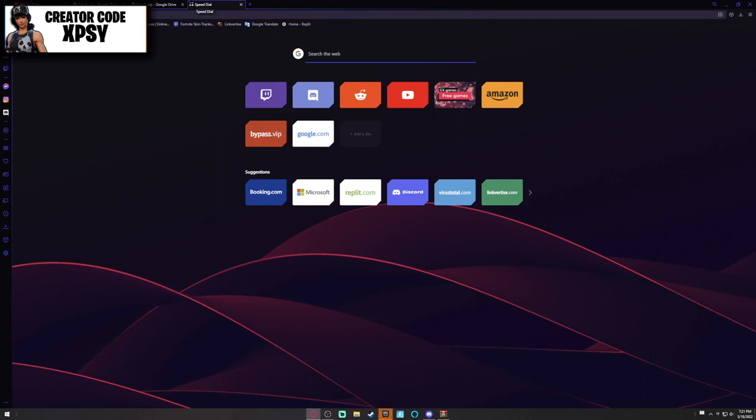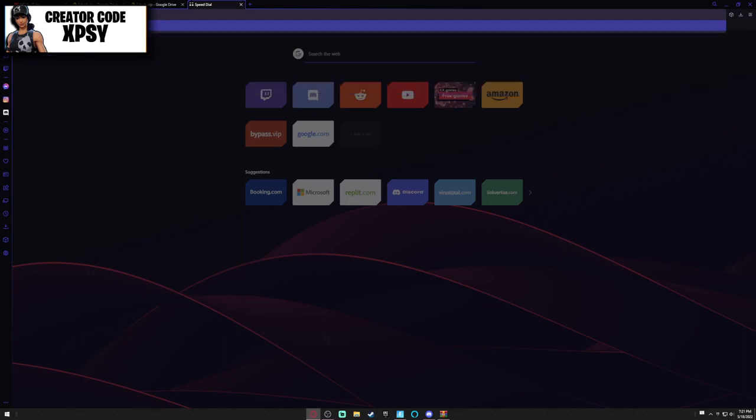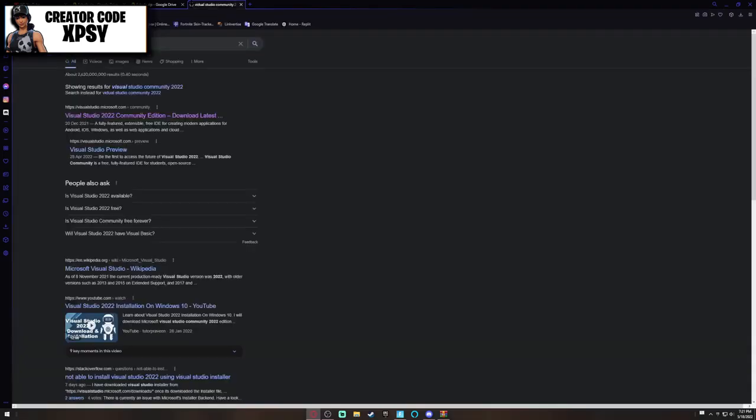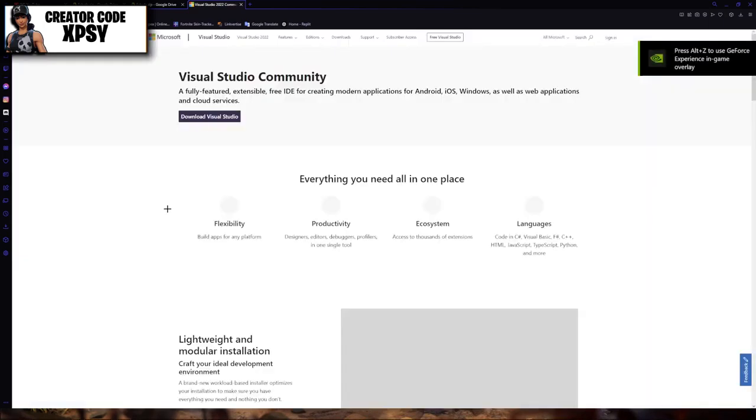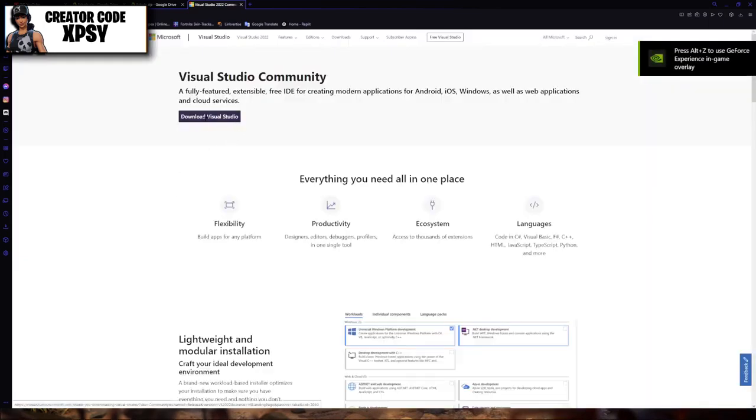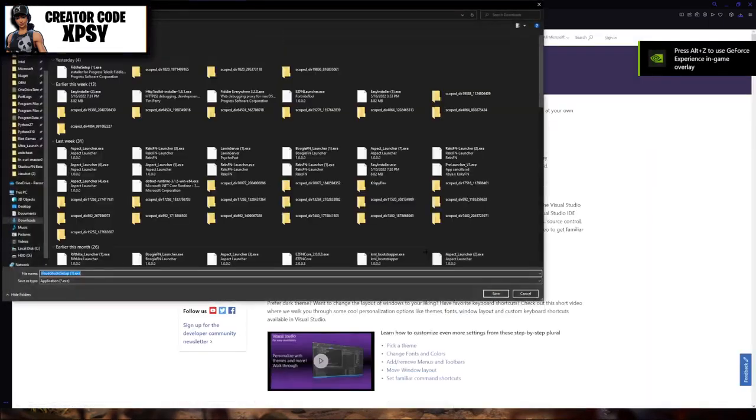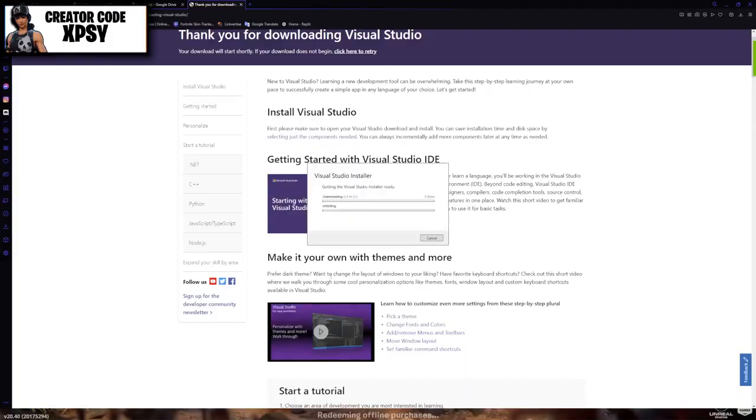If it doesn't work, then type into Google: Visual Studio Community 2022. Download Visual Studio Community 2022, open it, and continue.